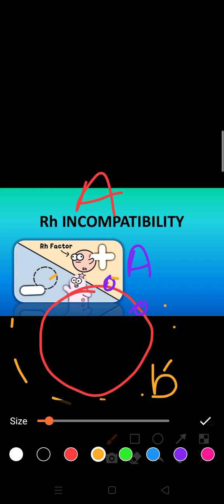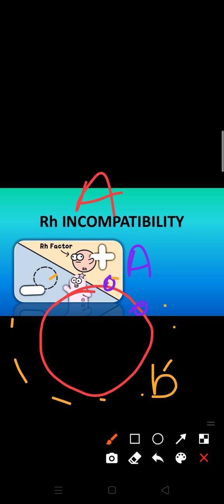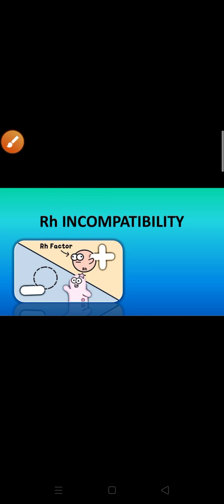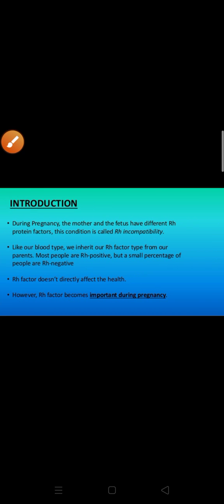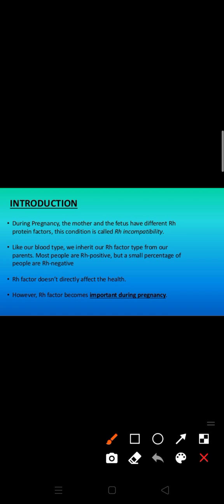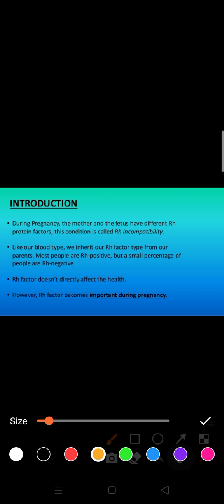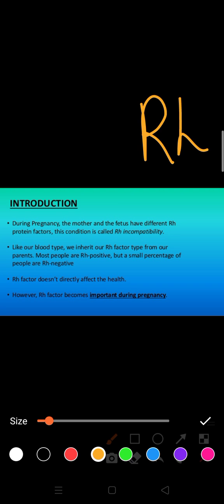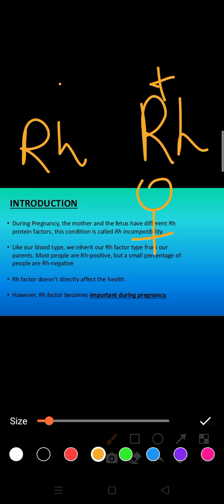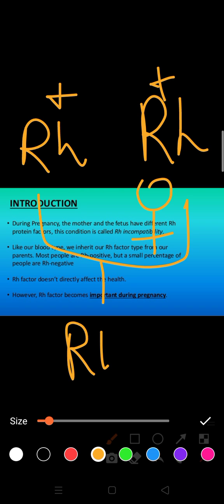But in the case of Rh factor, this is very important, children, because during pregnancy the mother and fetus have different Rh protein factors. This different Rh protein factor - suppose the mother is Rh positive, the father is also Rh positive, but the child or fetus is Rh negative. It can be done in this way.